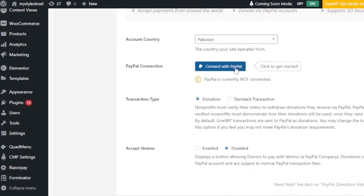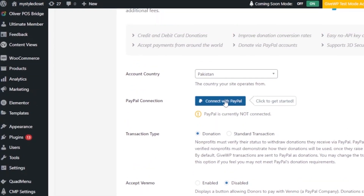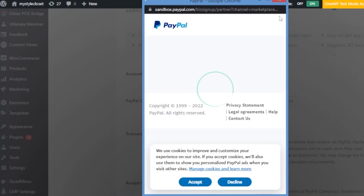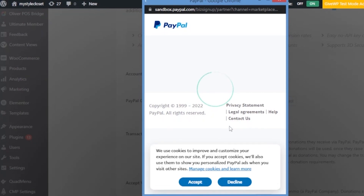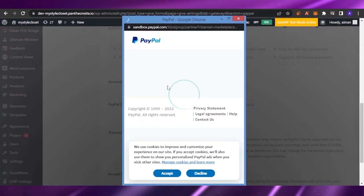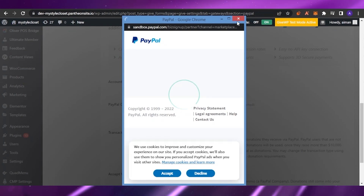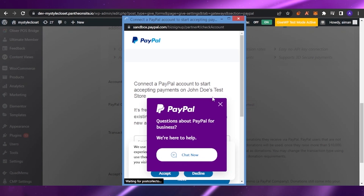On the PayPal settings page, add your country, your PayPal account, and set the transaction type to Donation. You can also choose to accept Venmo or disable it. Once everything is configured, click Connect with PayPal. It will take you to your PayPal account where you enter your PIN, email, and password. After that, your PayPal will be connected to your GiveWP donation form and any donation made will be collected in your PayPal.